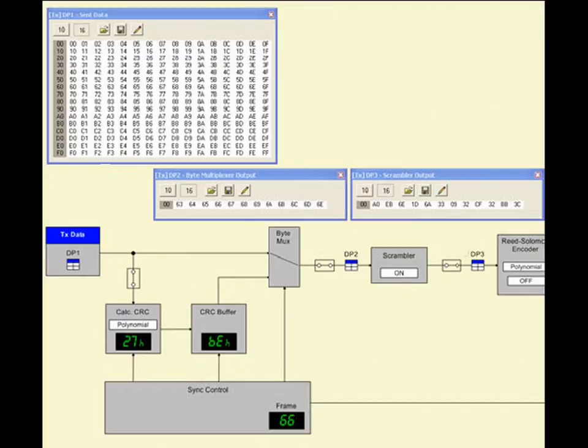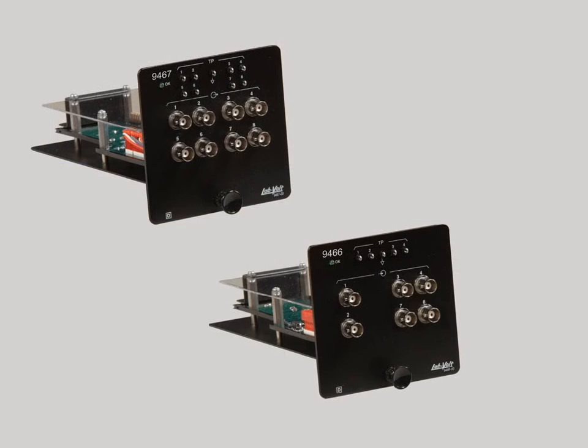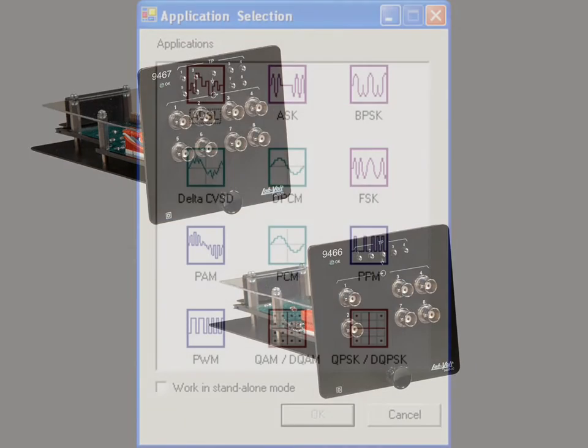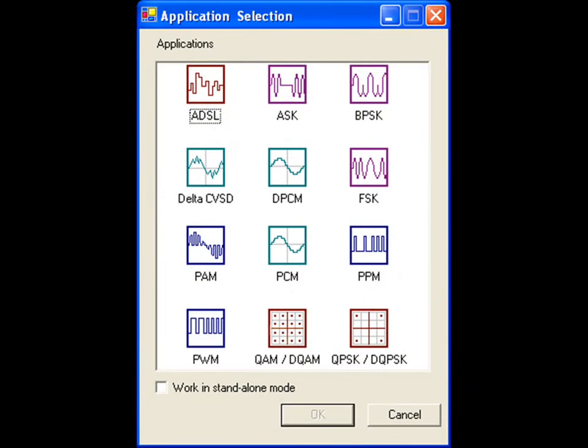A wide variety of communication applications are currently available and more are under development. Because the 8087 is an open reconfigurable system, you can upgrade at any time to cover additional technologies by simply purchasing the relevant cost-effective firmware from LabVolt.